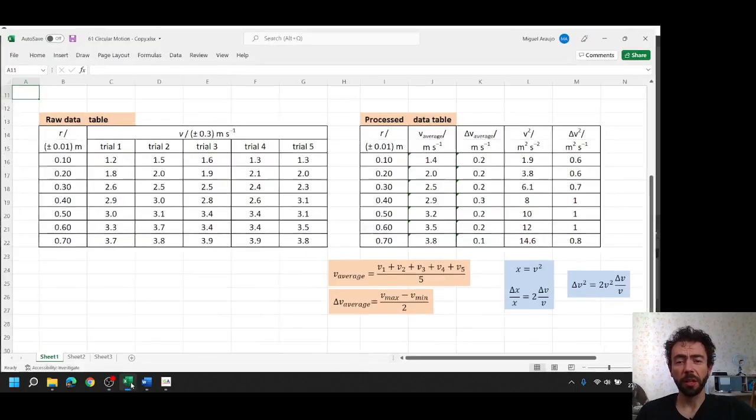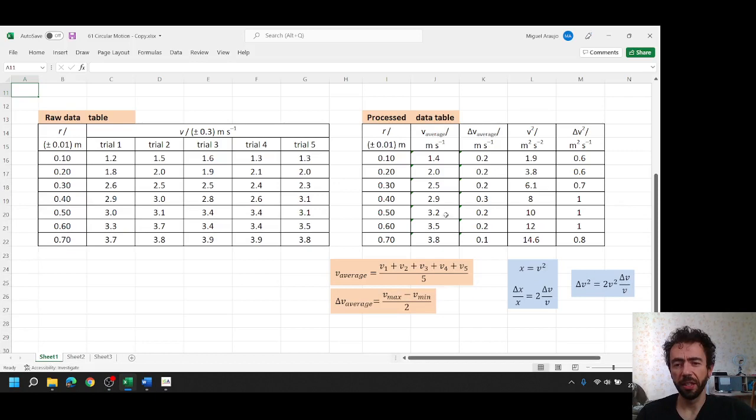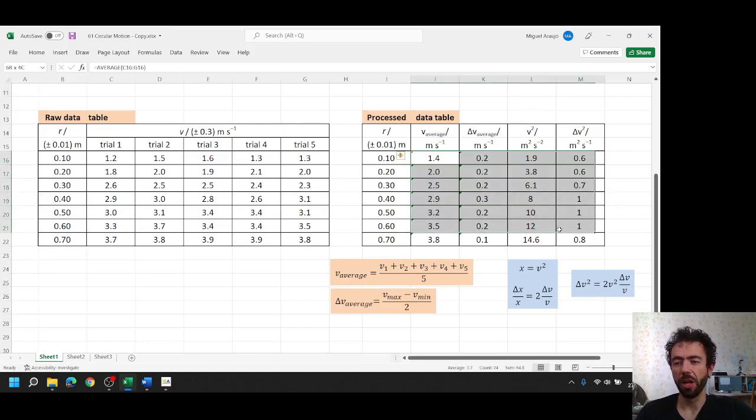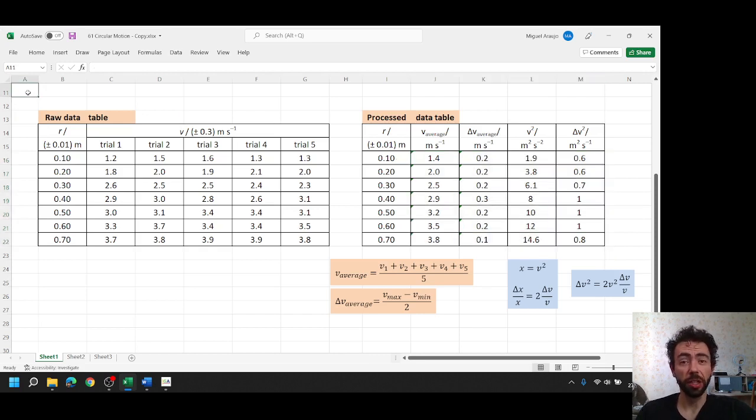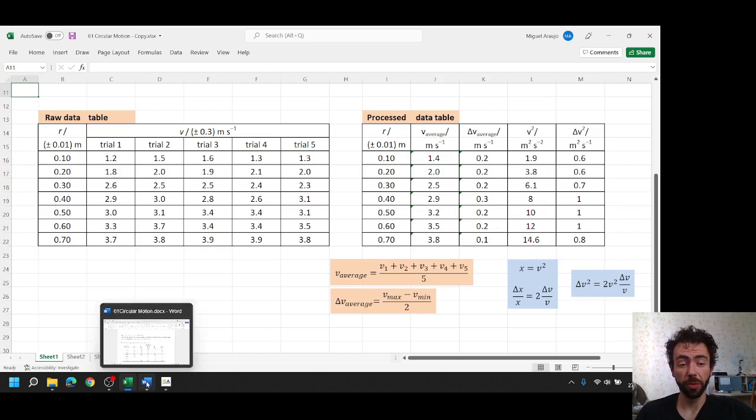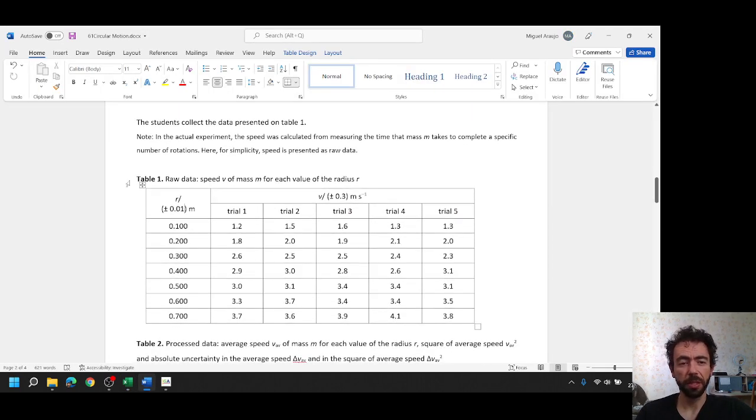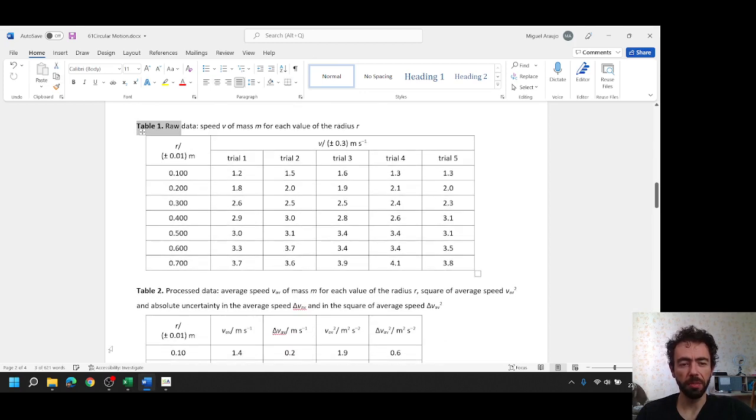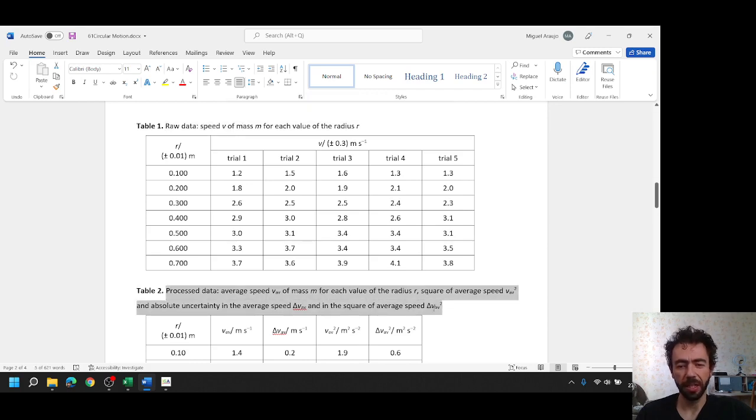Hello everyone and welcome to the second video on data analysis. In the first video we ended up here calculating all the values for the processed data table. Now on your internal assessment, on your laboratory work during the school year, we need to show these tables and we need to number the tables, table 1 and table 2, with a brief description, raw data table and processed data table.